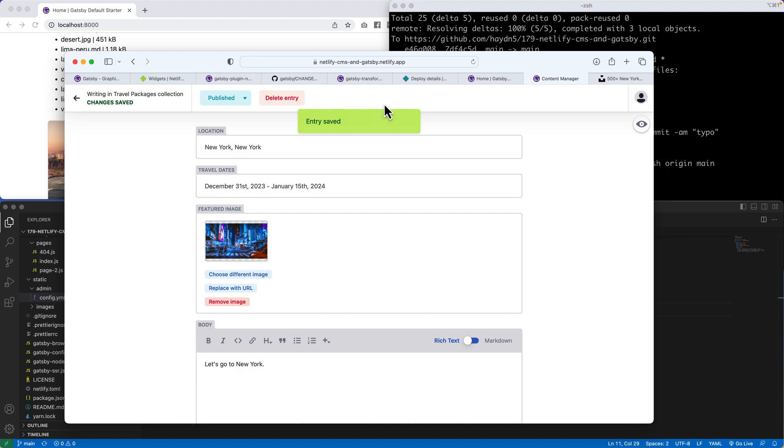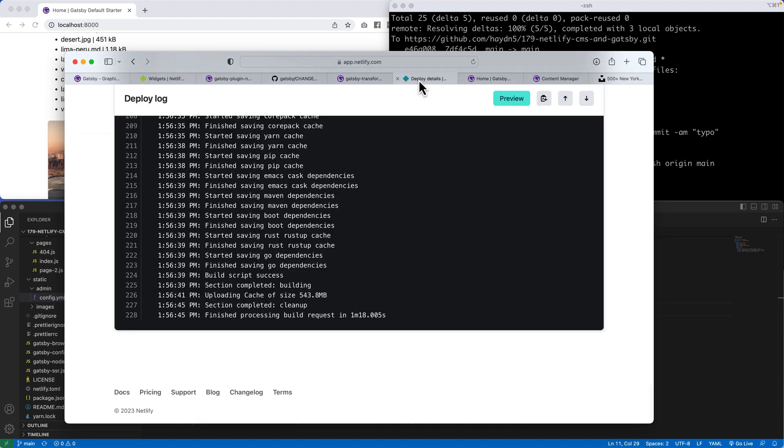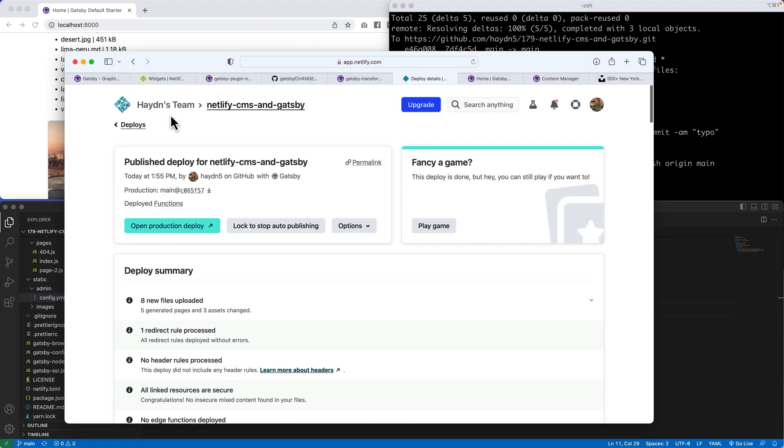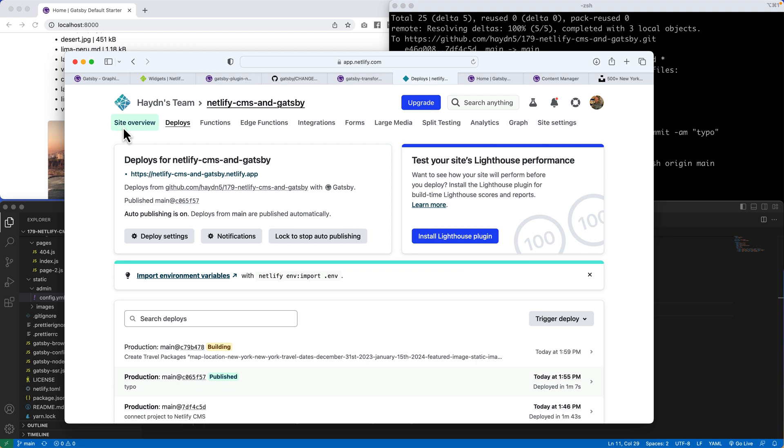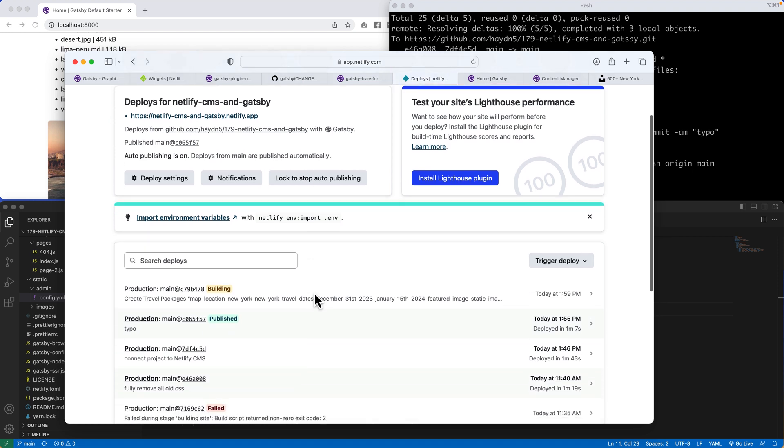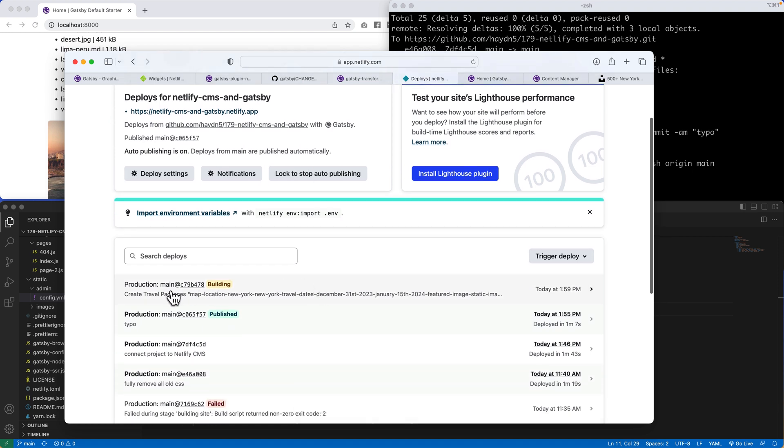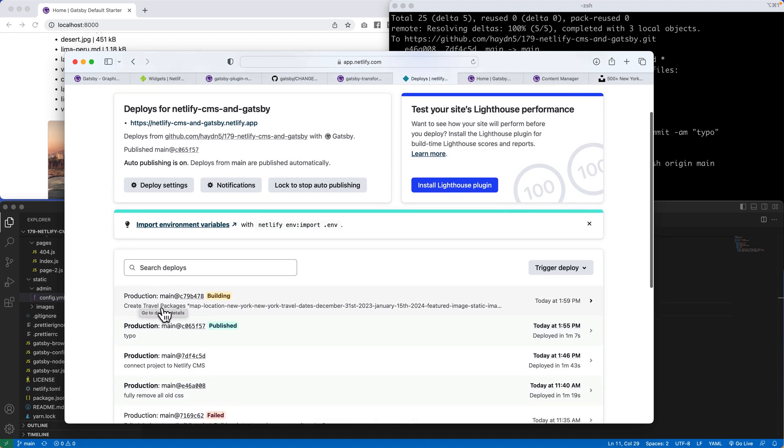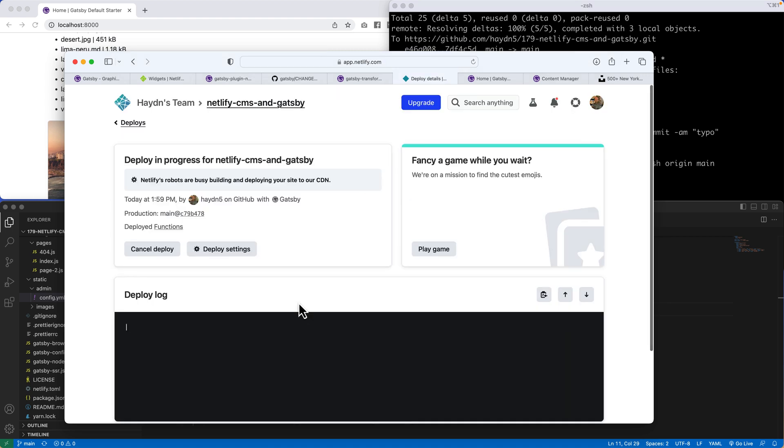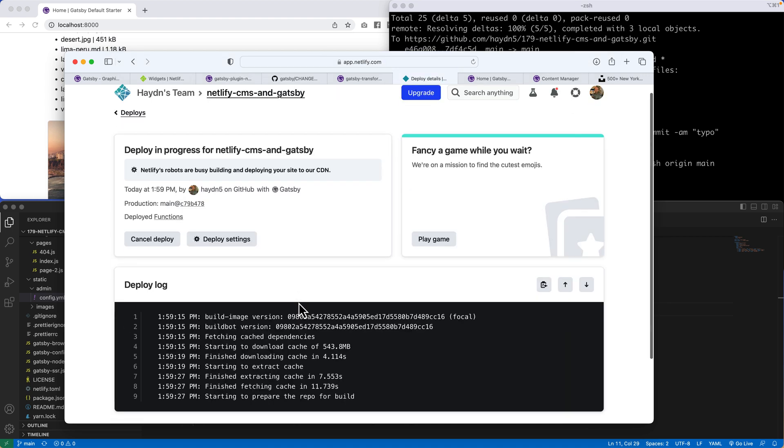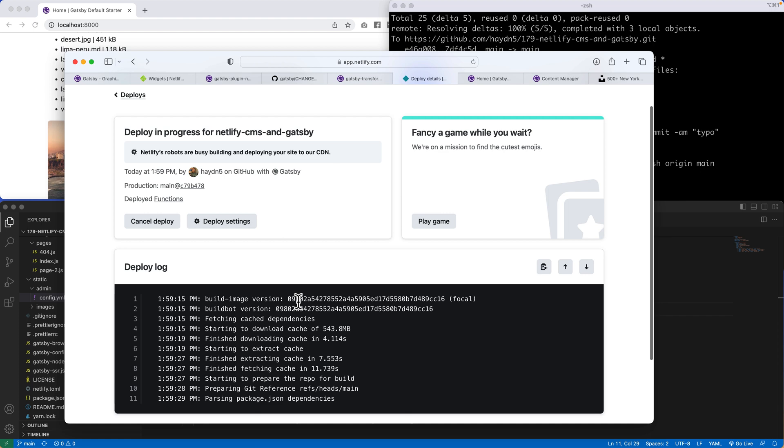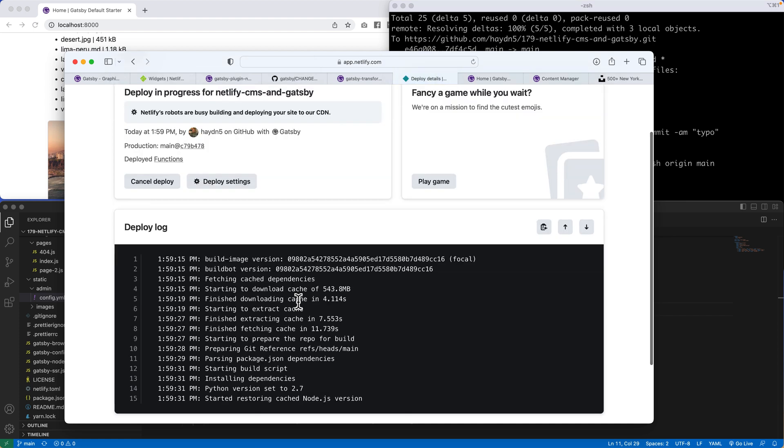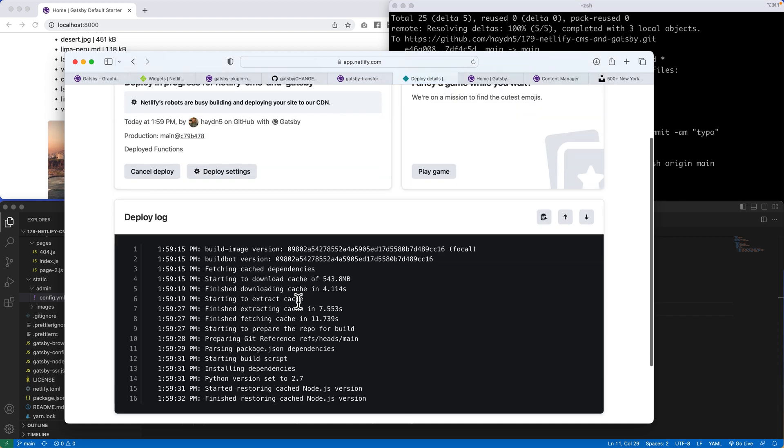Now, here's the magical part. If we head back over to our deploy log and deploys, it's now building that create travel packages map, and all that wonderful information right there. It's going to rebuild my project. It does take a few minutes.